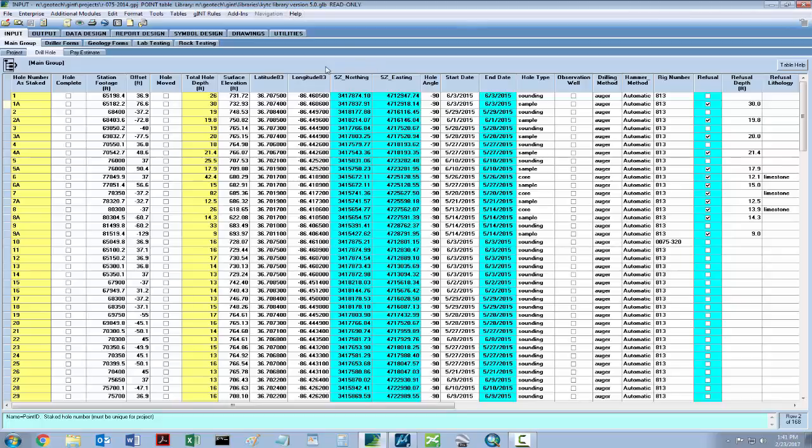When exporting any hole data, the template we'll be using is KYTC fence diagram 11x17. This template allows the user to set the scale to a 10, 20, or 40 scale. However, because the template is set in inches and 10 feet is represented by 1.5 inch, the scale that is keyed into Ghent will need to be multiplied by a factor of 2. Thus, a 10 scale will be keyed in as 20, a 20 scale as 40, and so on. We'll cover that later on.